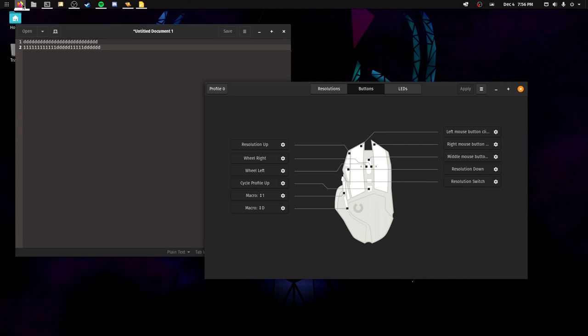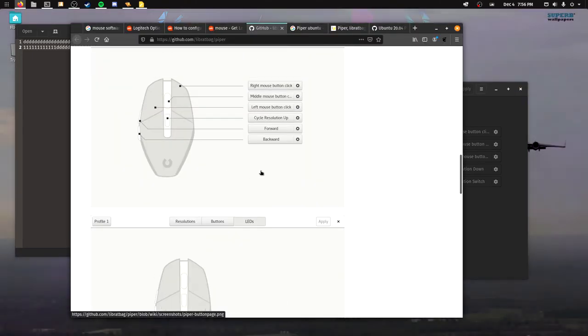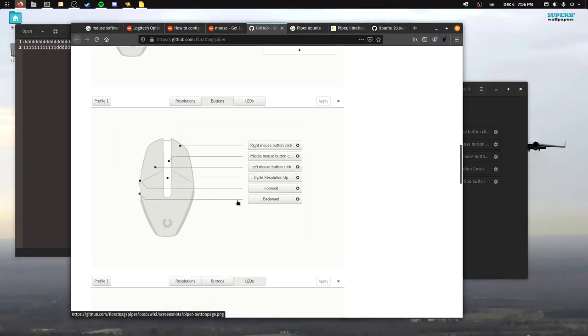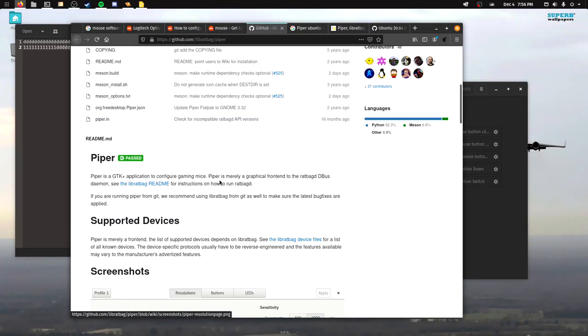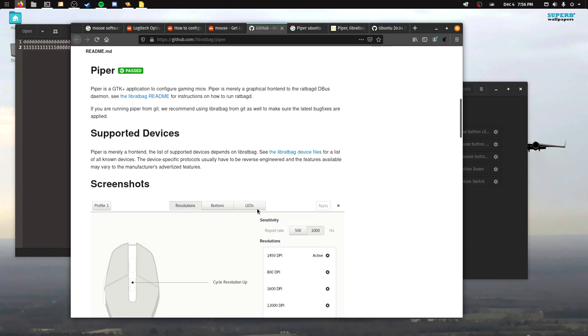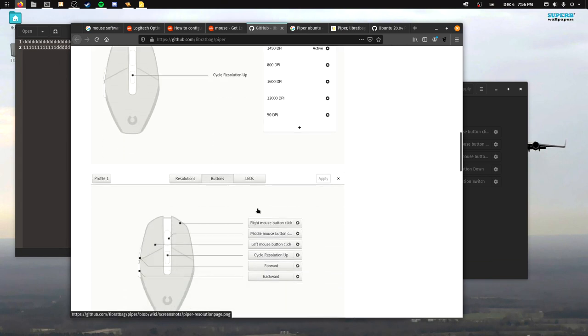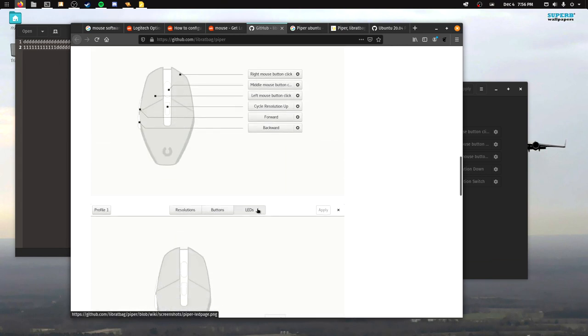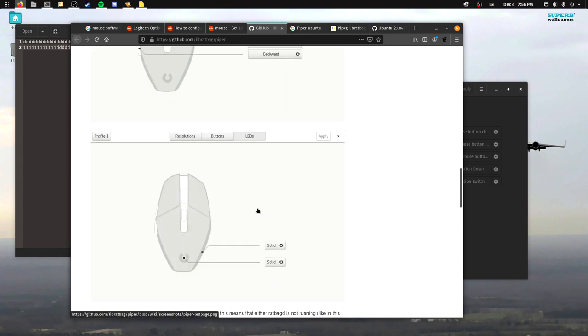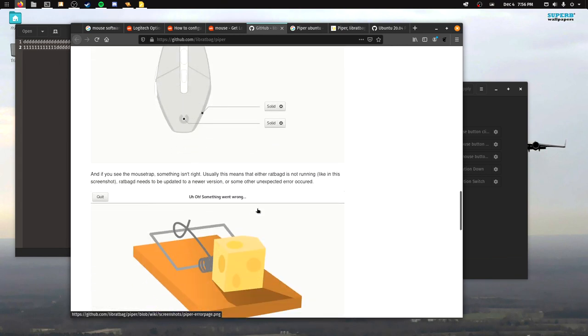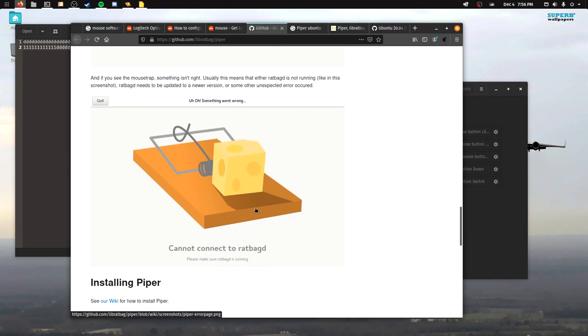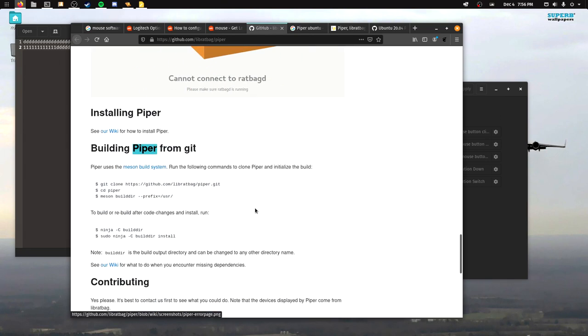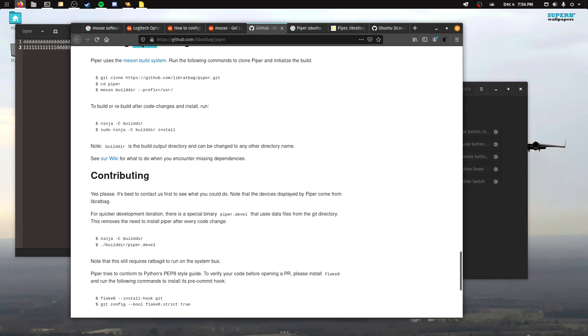I think it works also with Razer mice and stuff like that. It's not just a Logitech one. It's just if you look at the web page, they are highlighting a Logitech mouse. Test it out. I hope this was helpful. I hope this makes your gaming experience a little bit better. I will see you all later. Bye bye.